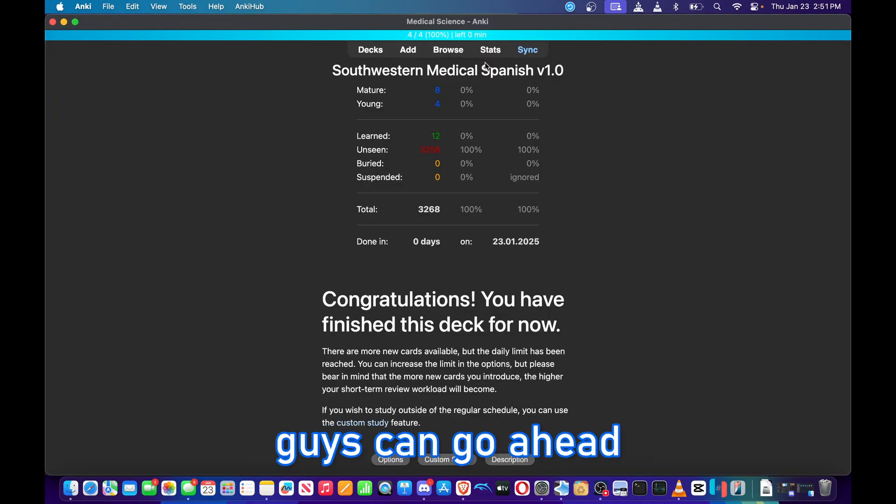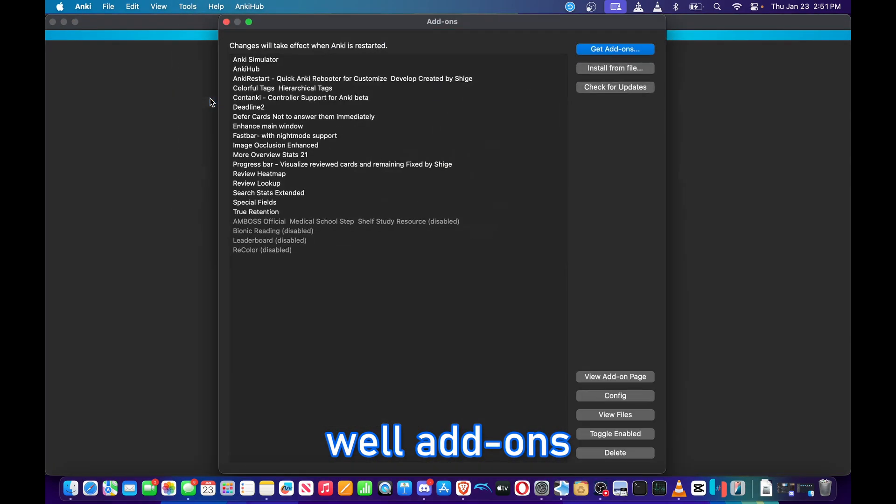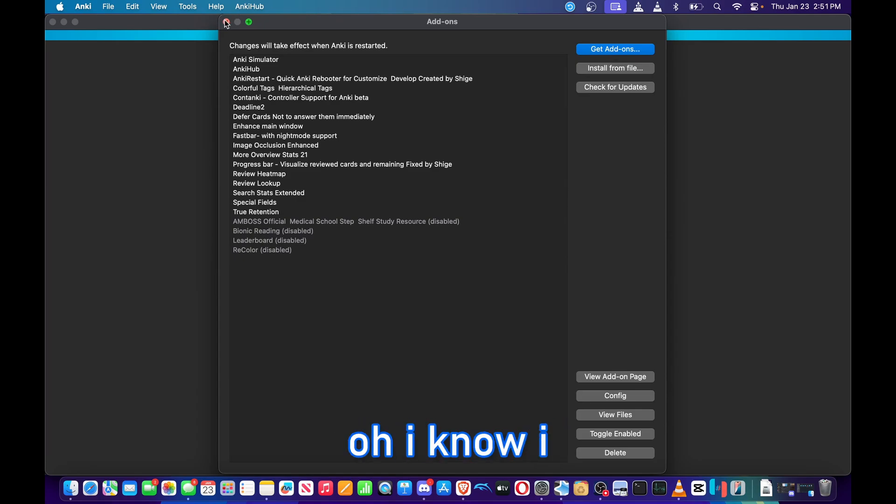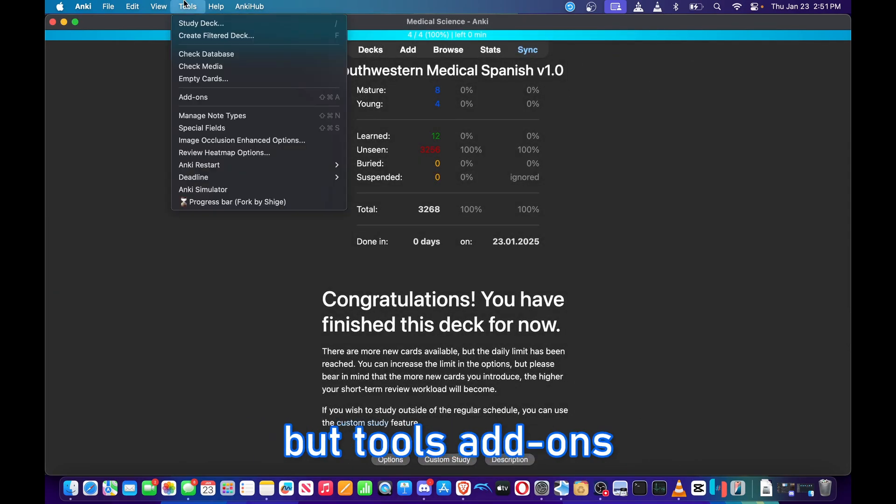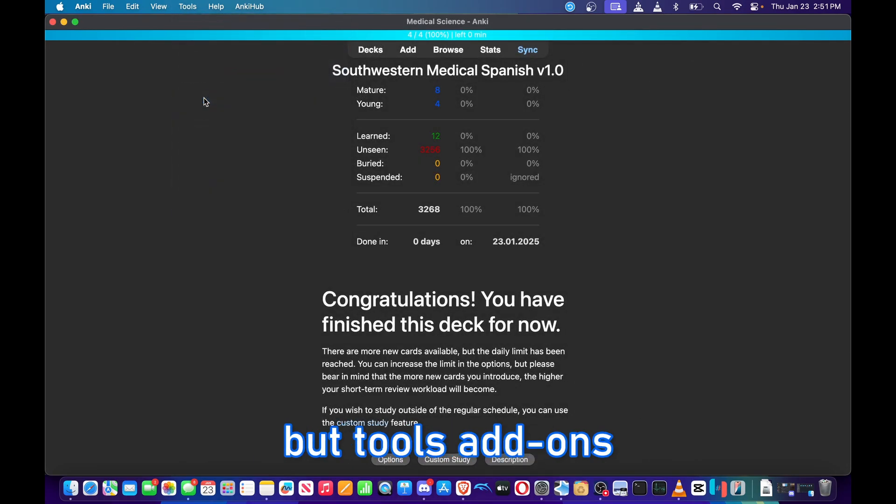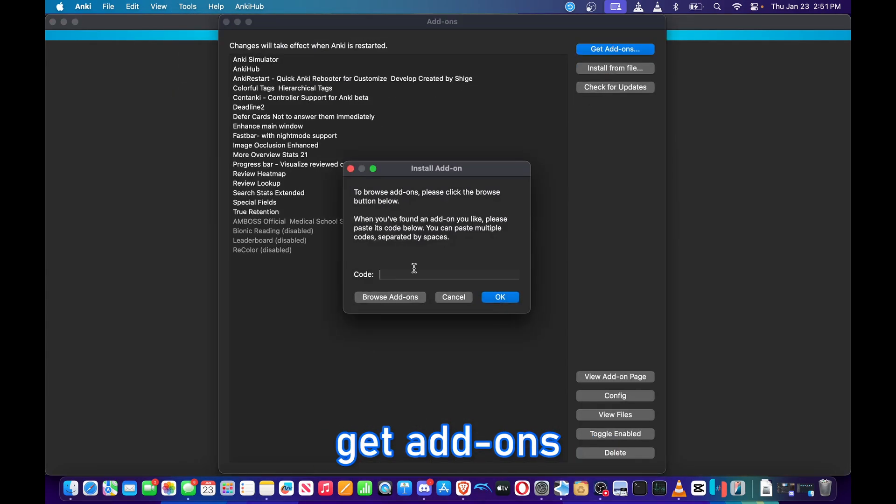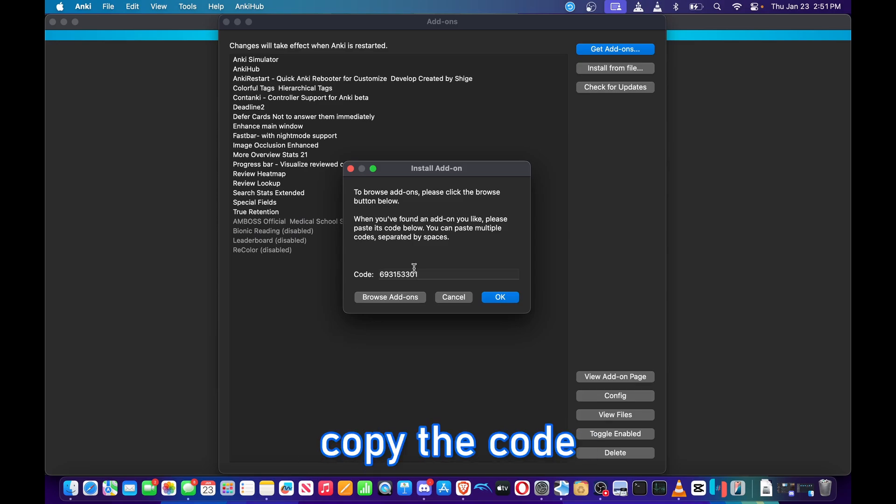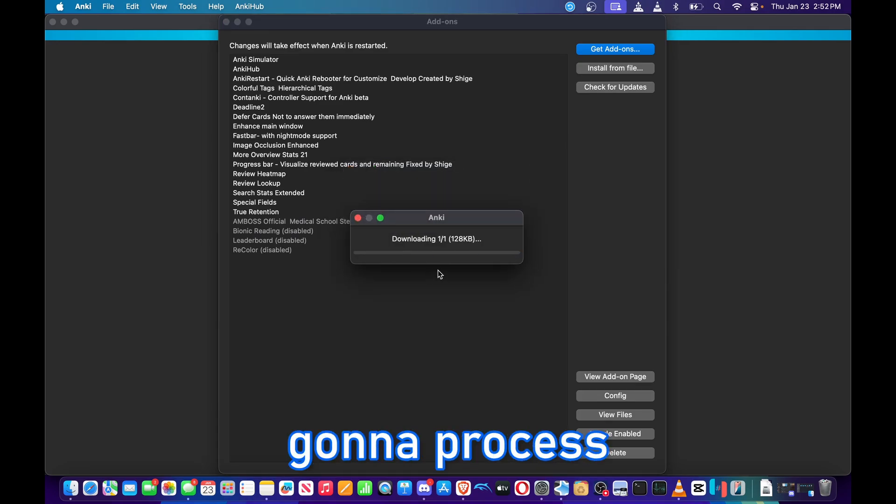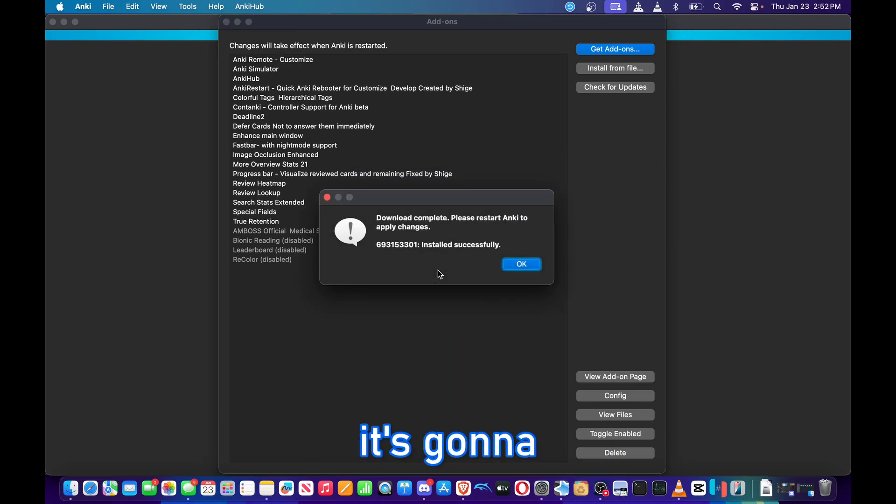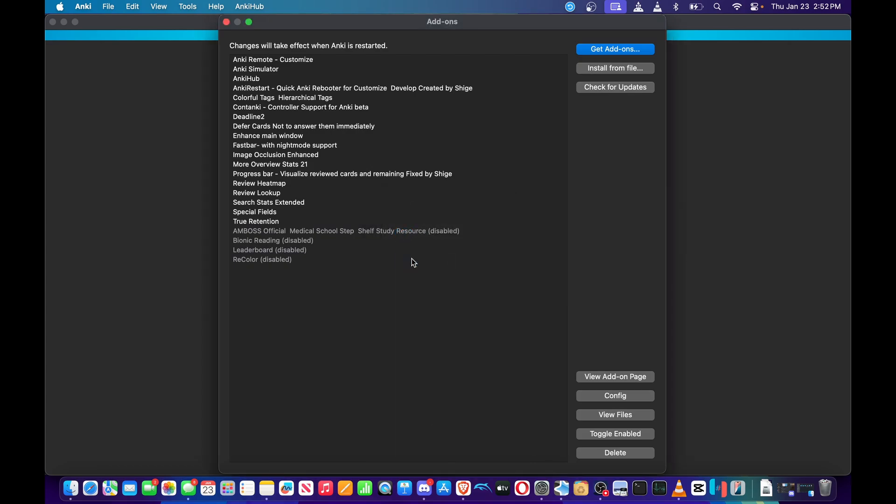Tools, Add-ons, Get Add-ons. Copy the code in. Okay, it's going to process. Okay, restart Anki now.